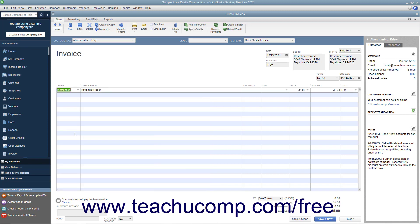In QuickBooks, line items are used for goods and services, as well as discounts, subtotals, and sales tax lines, among others.